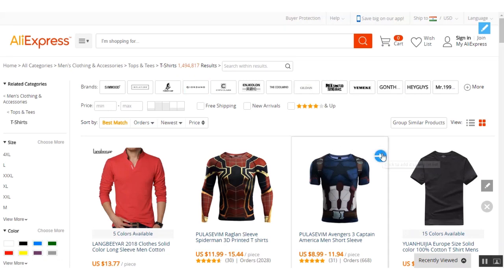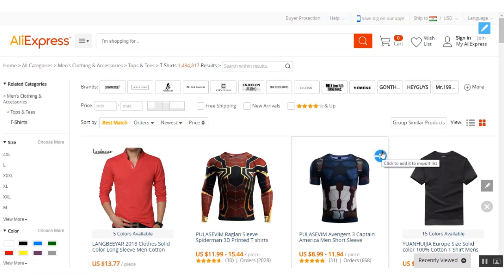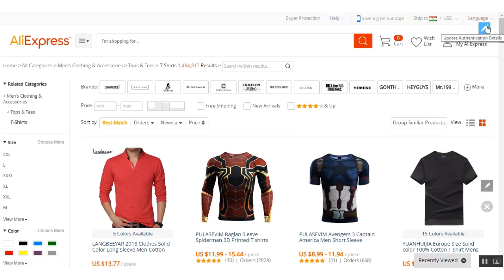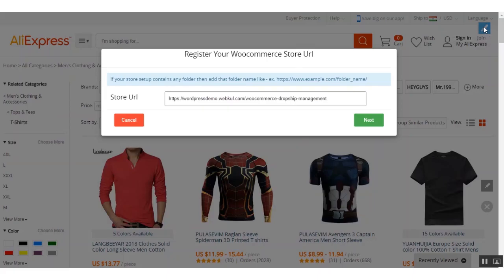The user can click on this button to import the product from AliExpress to their web store. But before that, the user has to configure their web store to AliExpress. When you first click on this blue button, you will have to configure your store. As I have already configured my store settings, I will show you how to configure the store settings.